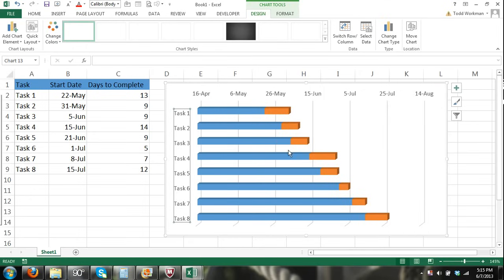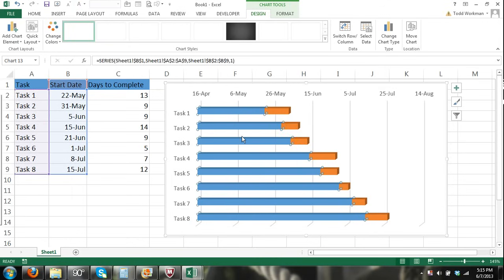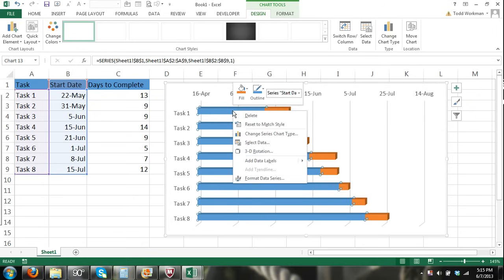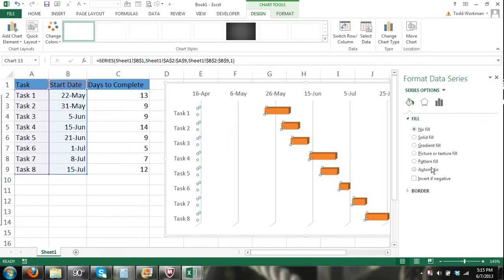Next, let's get rid of the blue bars — nothing is happening during that time so we don't need bars representing the start date. Click on those blue bars, right-click and select Format Data Series. In the Format Data Series panel, click Fill and select No Fill, then close the panel.